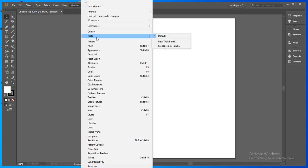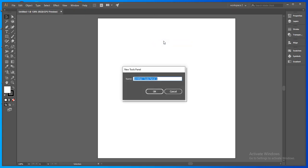New tools panel, okay. You can name it just like we did previously and you can place your required tools very easily here.